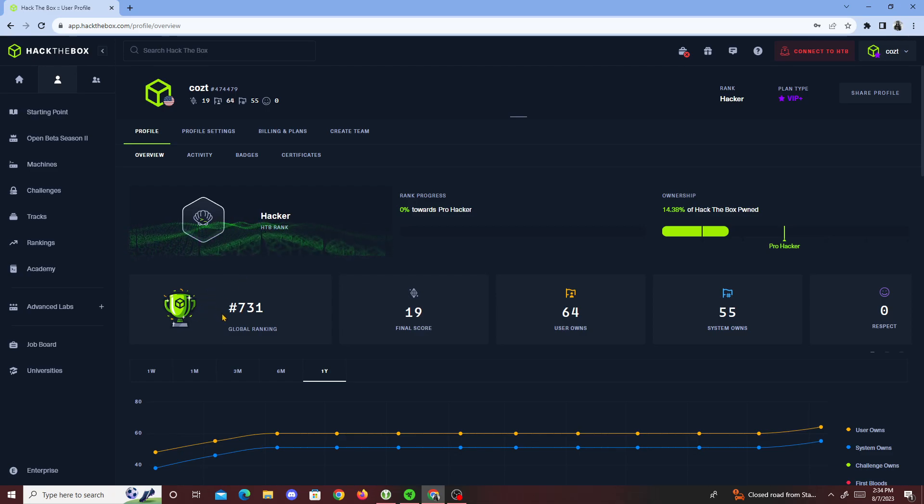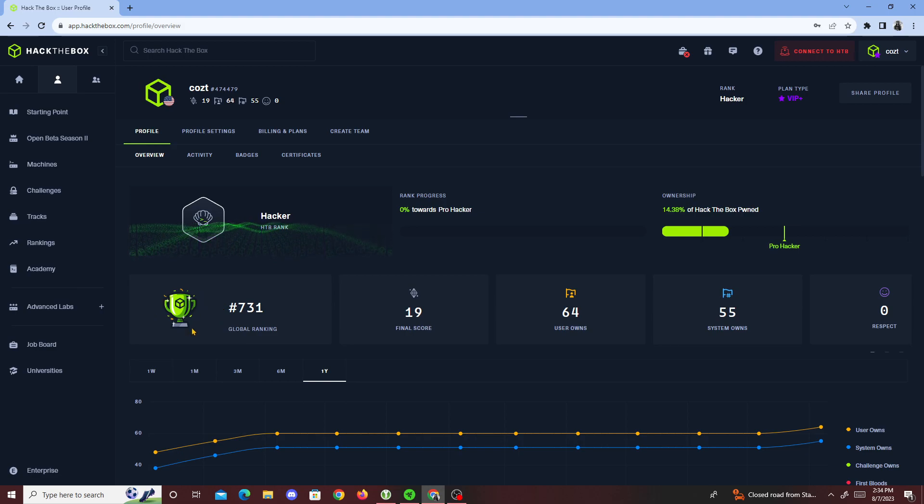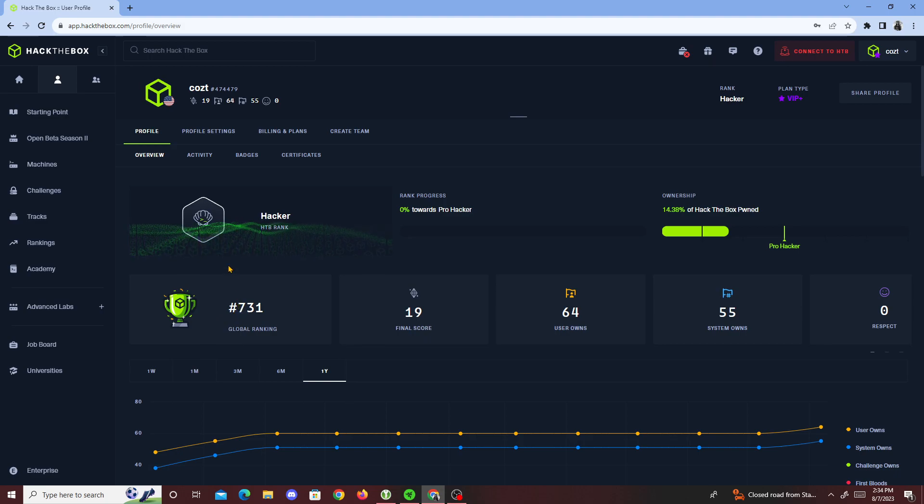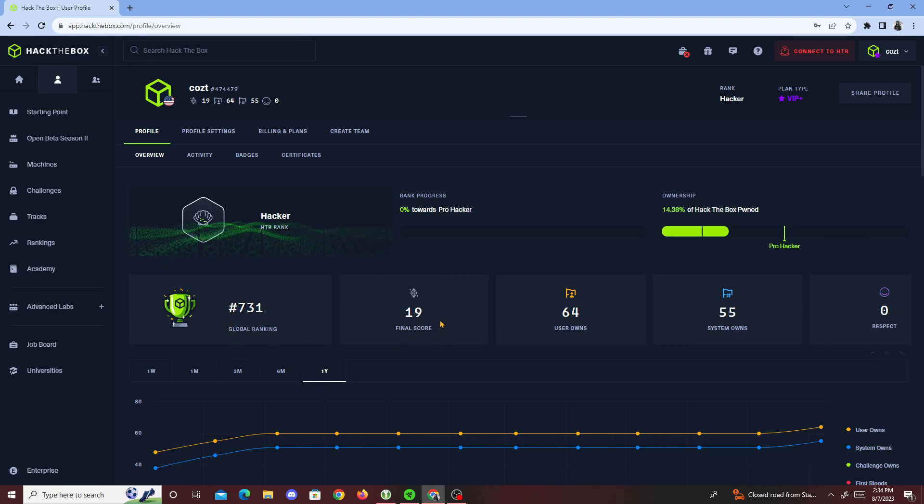Just a quick update for you guys just to see what I'm currently doing. Maybe I'll reach Pro Hacker, who knows. Anyway, that's about it. I'm pretty sick right now so it's just a short video to make you guys see what I'm doing. But yeah, 731, grind to top 100, let's go!